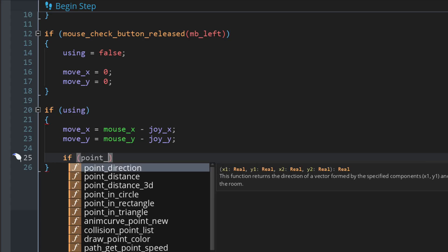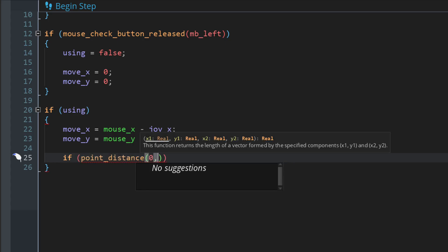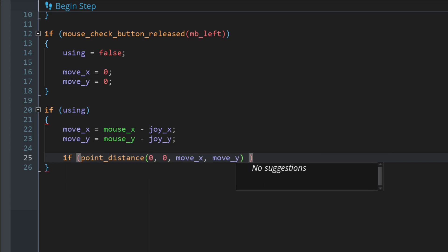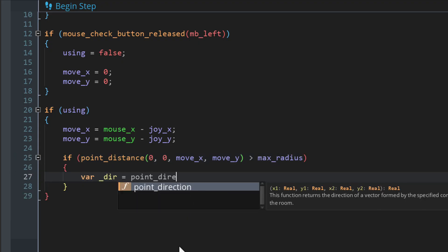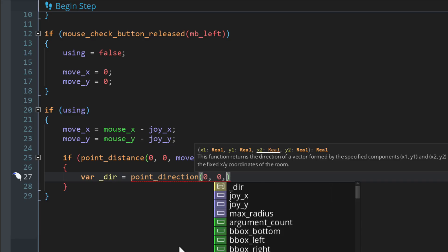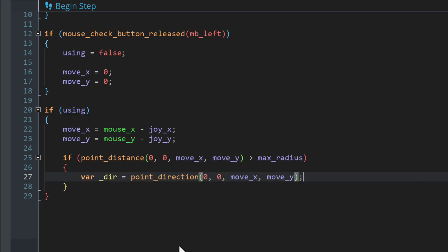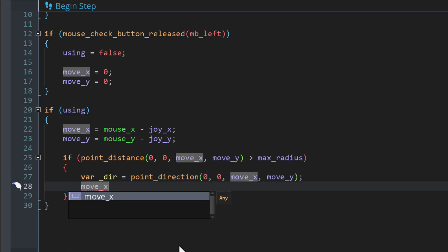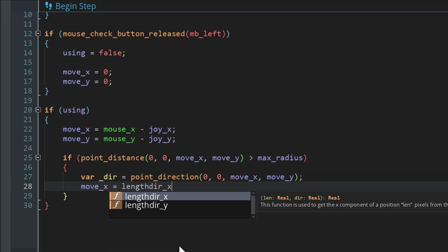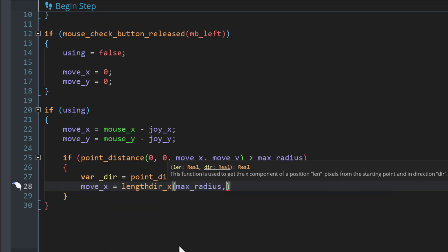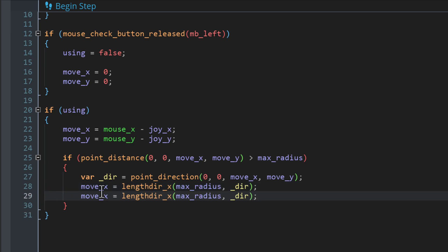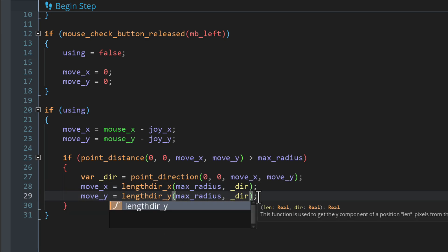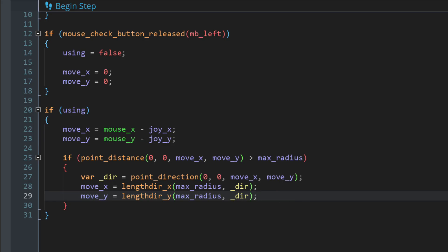Now we want to limit the radius of the movement, so we check the distance of how far we have traveled on the joystick. If it's greater than the max radius then we want to limit it to that radius. We first get the direction of the joystick with the point_direction function using the same values we used to get the distance. Then we set the x movement to the x component of the vector we've constructed where the length is the max radius and the direction is where you're moving the joystick. Then we set the y movement to the y component using the lengthdir_y function.